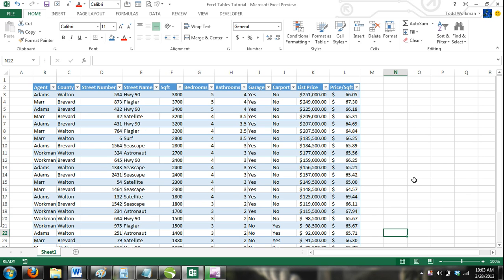Chances are that you would not add data to a cell adjacent to a table if it wasn't going to be part of the table. Excel knows this and therefore has made adding new columns and rows to a table a very efficient task.